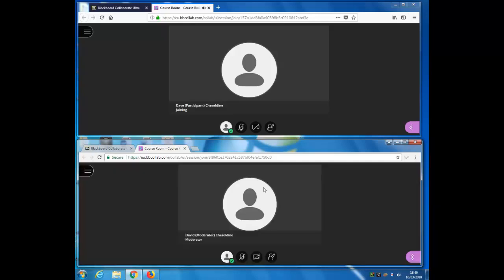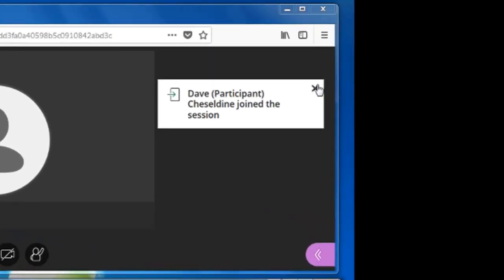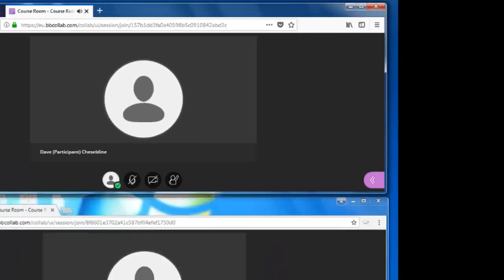You can see on the surface there's not much difference between those two interfaces, and the moderator is getting a notification because a new participant has arrived in the room.